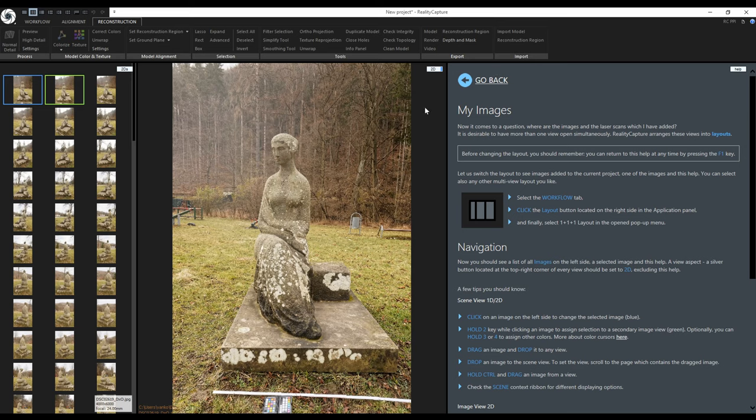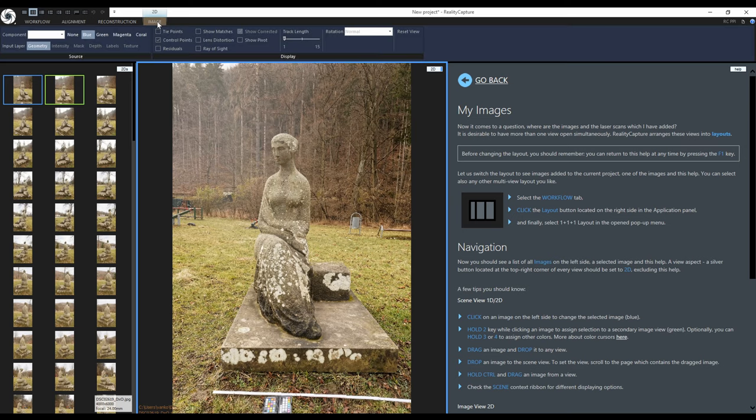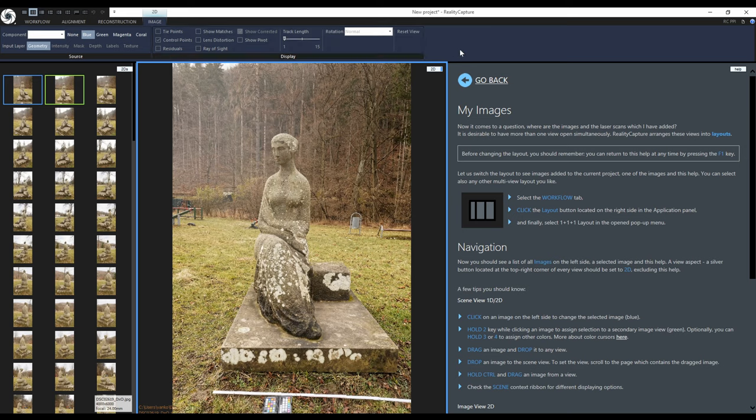If I select a certain view, for example this middle 2D view containing my selected image, I will get another contextual tab. This contextual tab changes based on what kind of view I select.